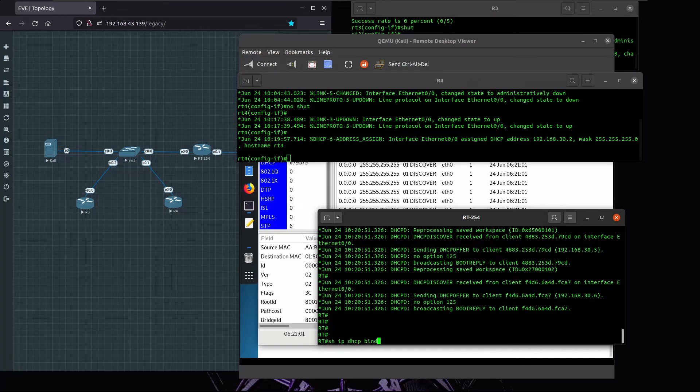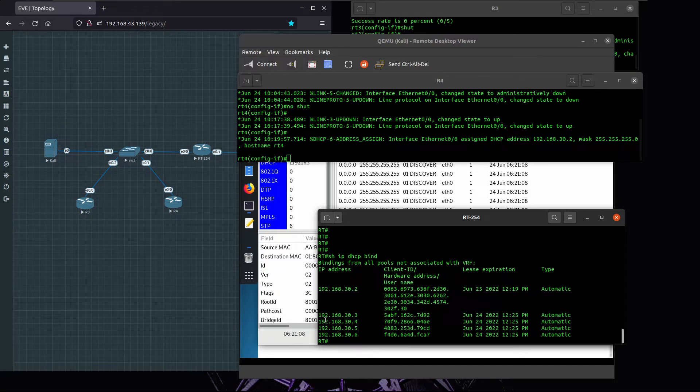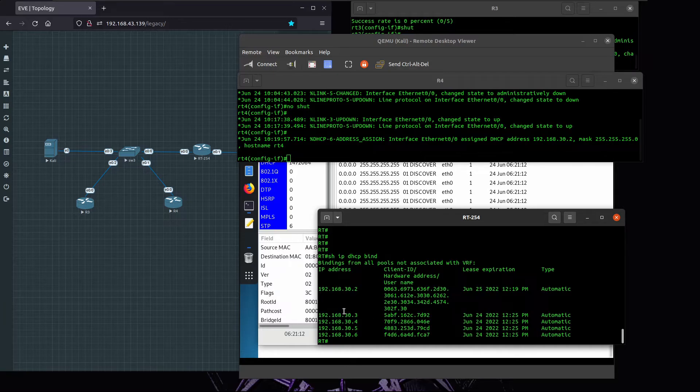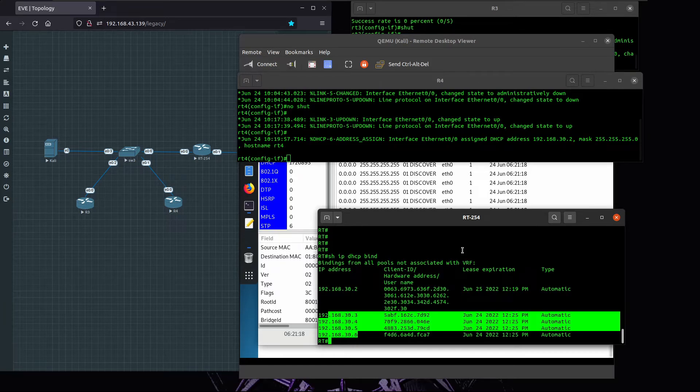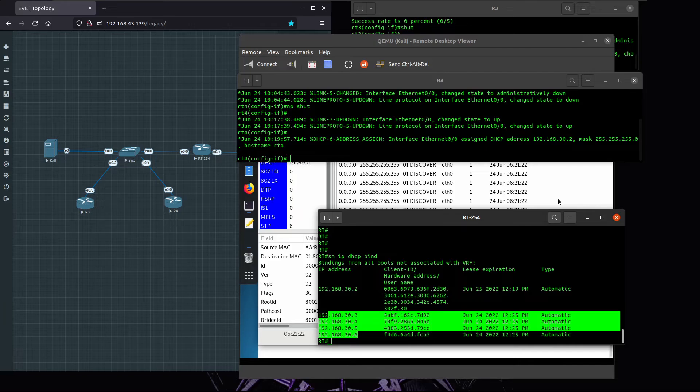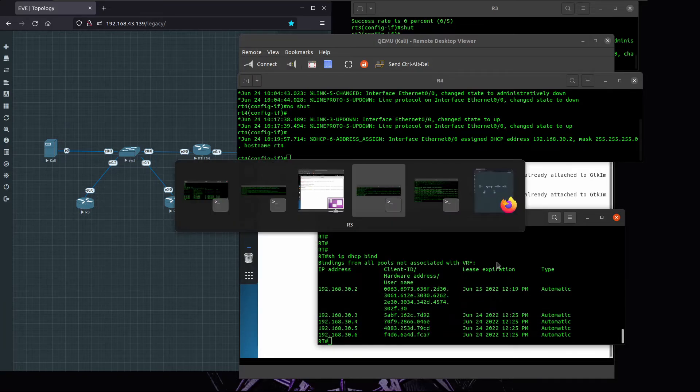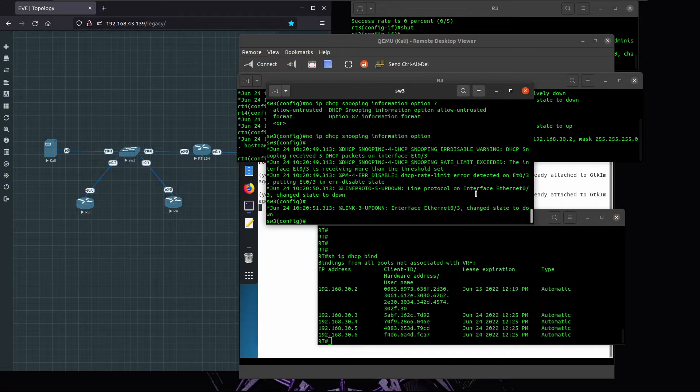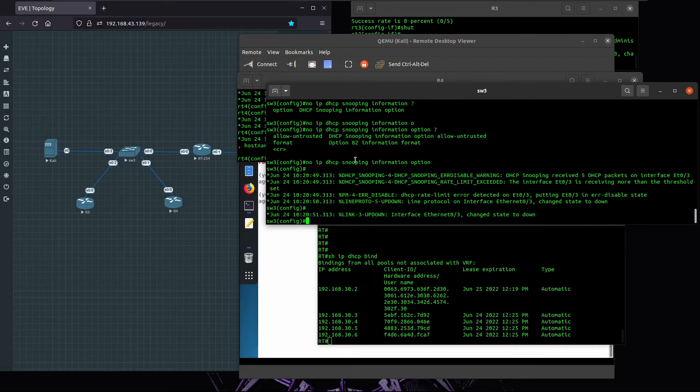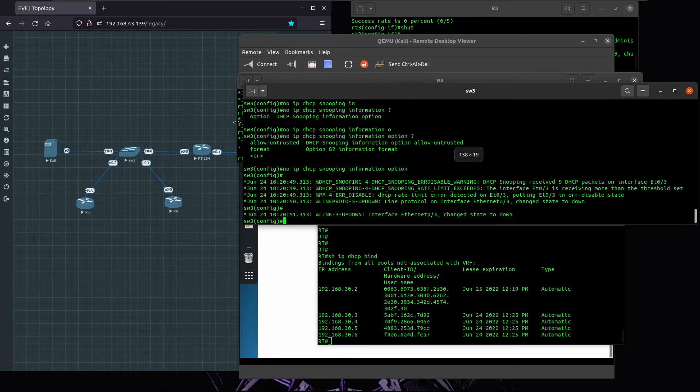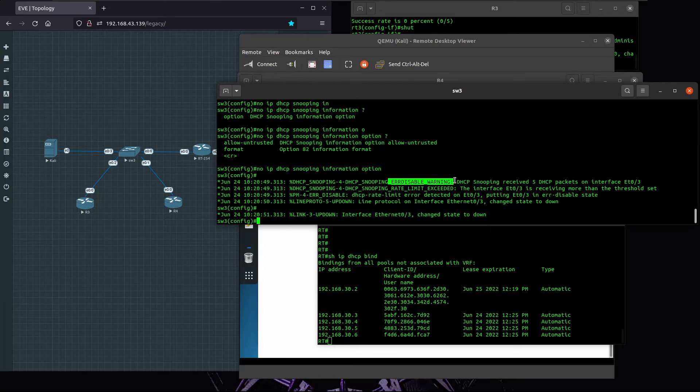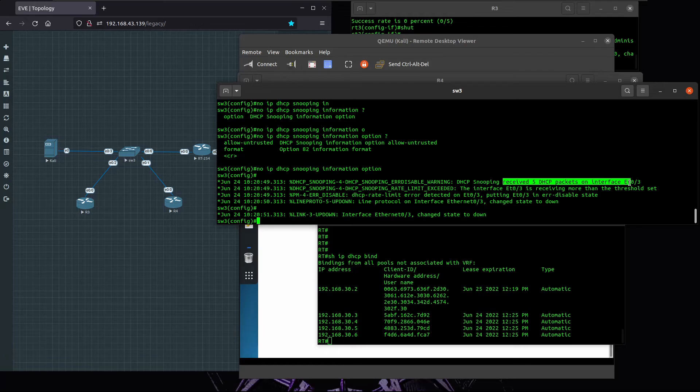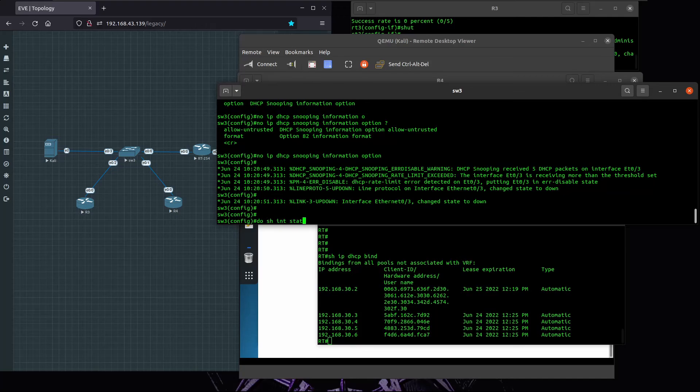Let's look at R4 and we look at the bindings. We only have five addresses, one, two, three, four, five addresses, and these ones are the ones that came from Kali or Yersinia.